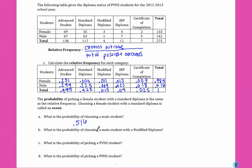What is the probability of choosing a male with a modified diploma? We're going to go in the male row and go over to modified diploma and get .004. What is the probability of picking a PVHS student? Everyone in here was a PVHS student, so we're looking at the total total, which was 1. And what is the probability of picking a Potomac Falls student? There are no Potomac Falls students in this chart, so the probability is 0.